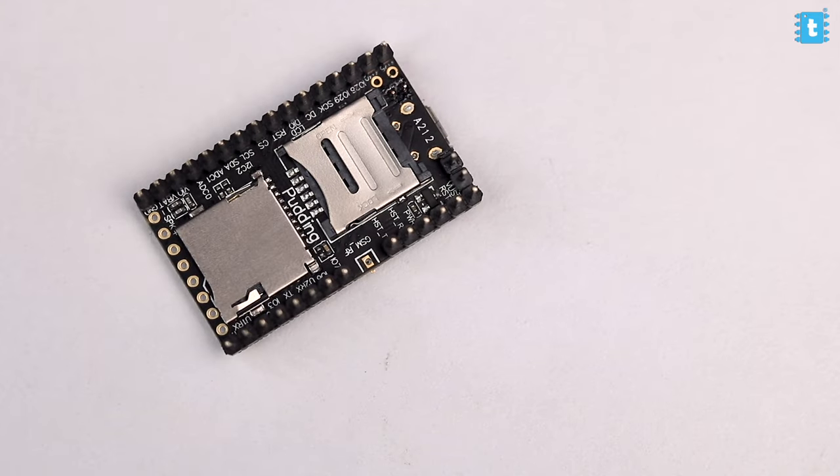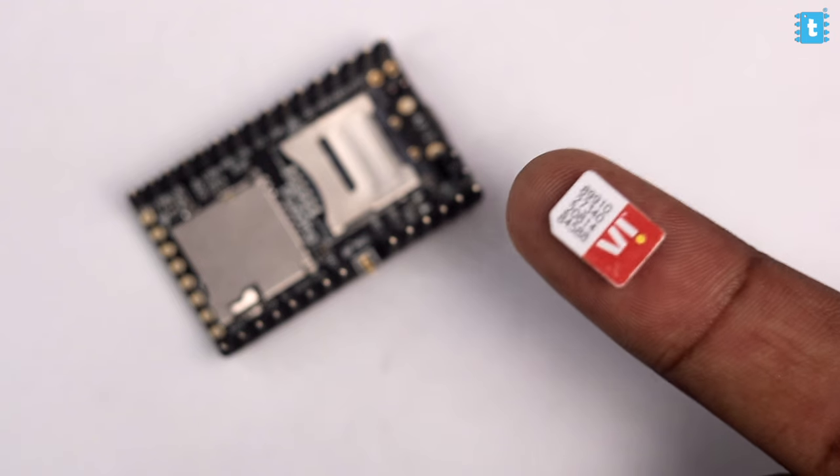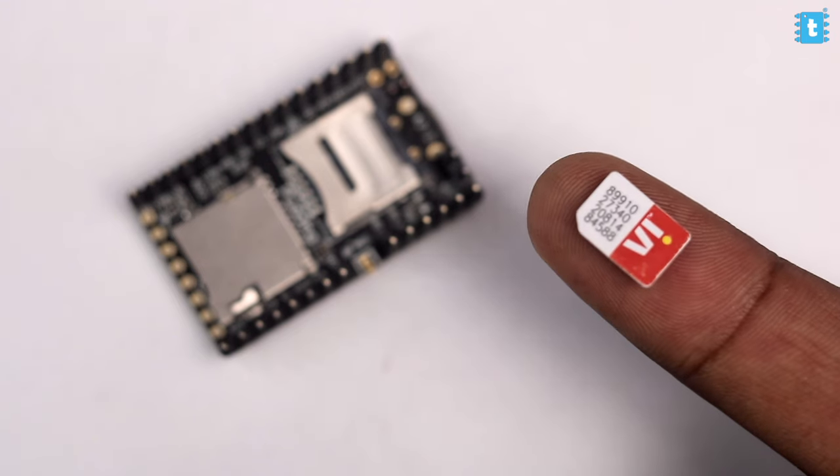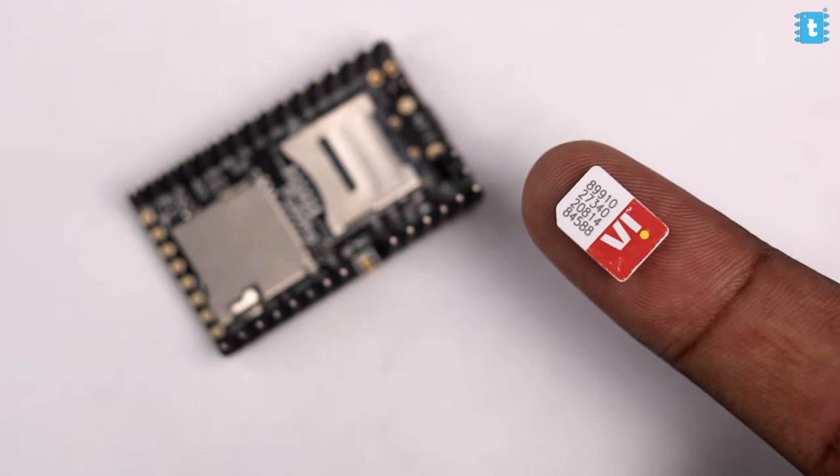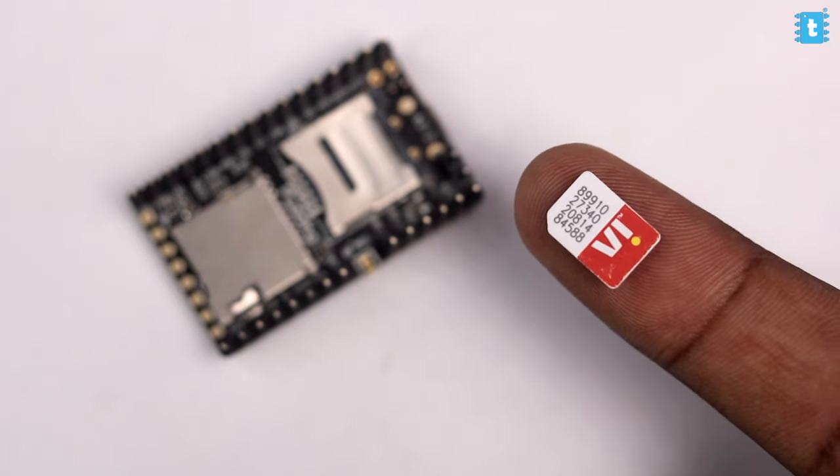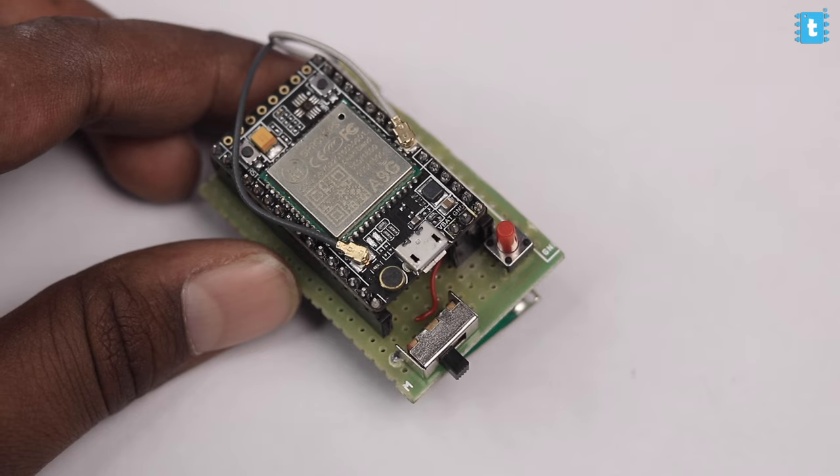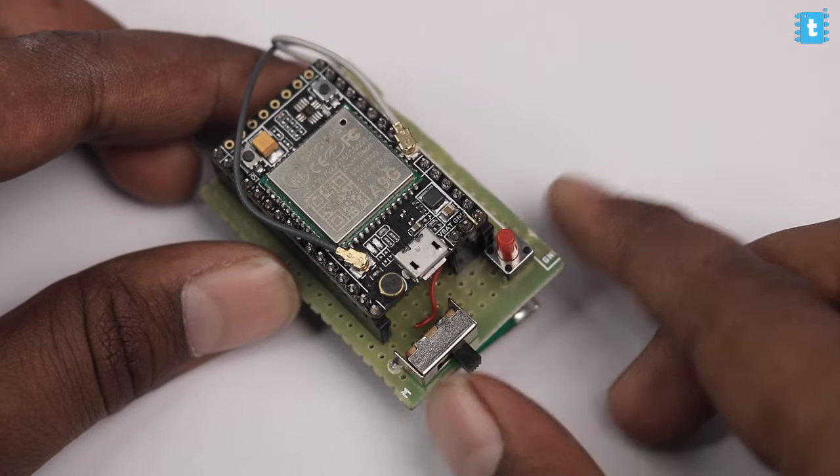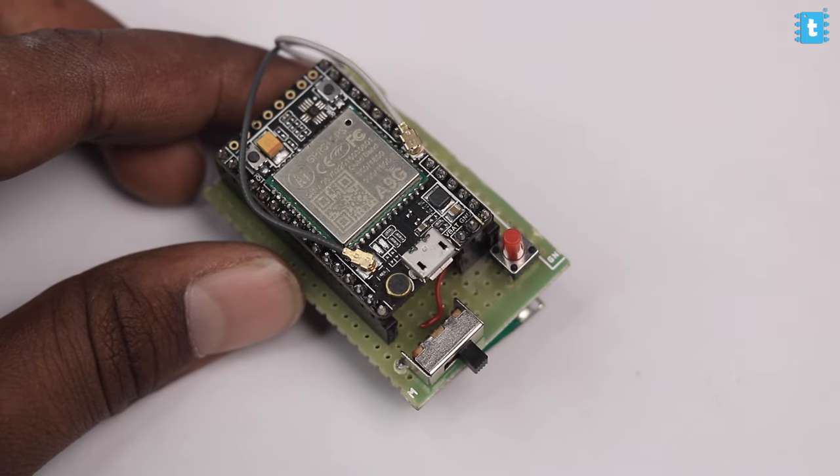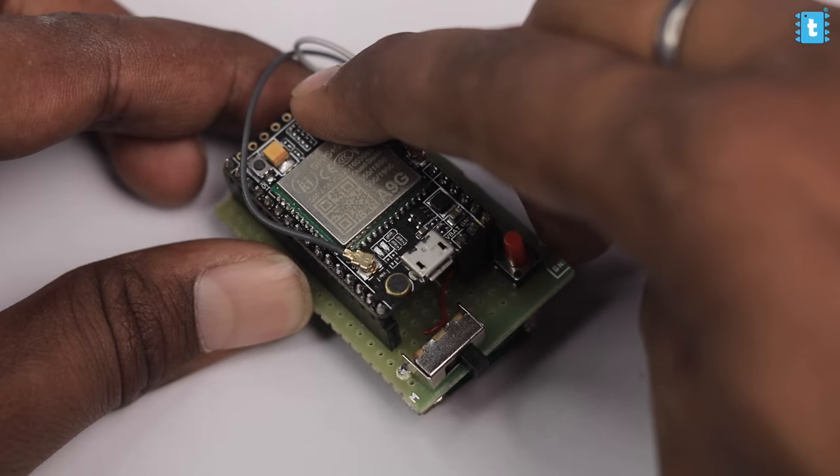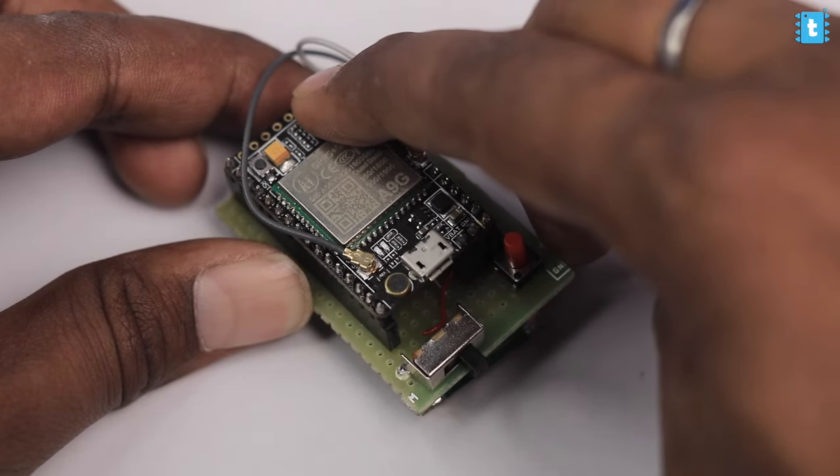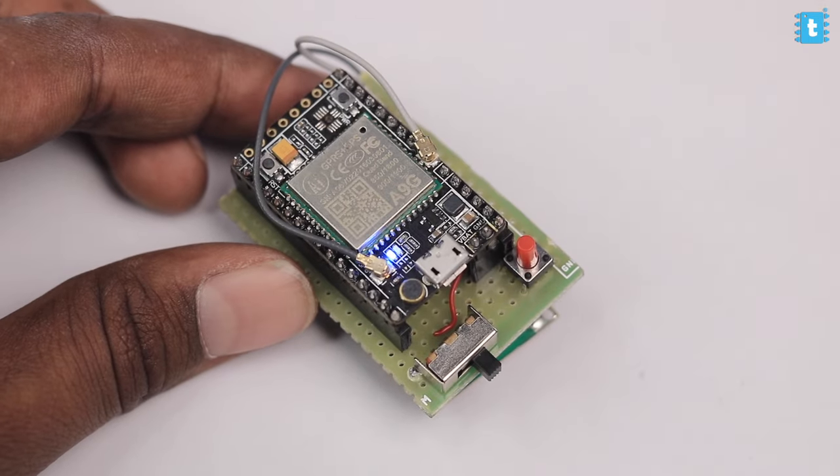First of all, I'll insert the SIM card onto the A9G board. Here I'm using the VI SIM card, but you can use the SIM card from any network operator that provides 2G connectivity. Once again, Jio SIMs won't work here. After that, I'll insert the A9G board onto the PCB, turn on the switch, and after that, I'll press and hold the power button onto the A9G board to power it up. Now we are completely ready to test this project.